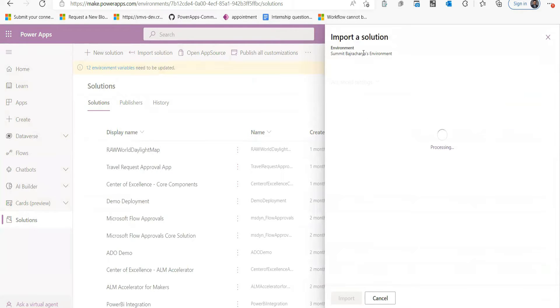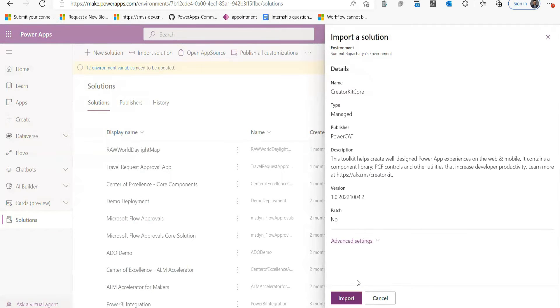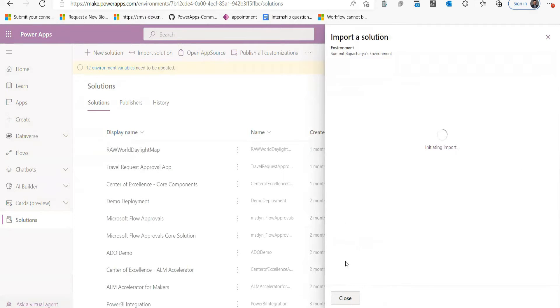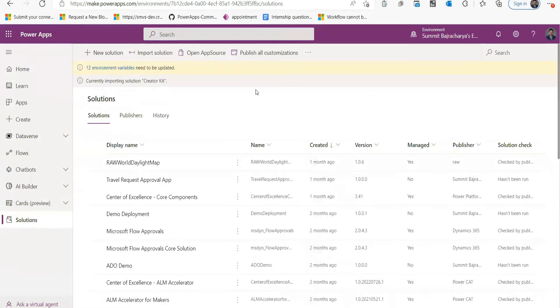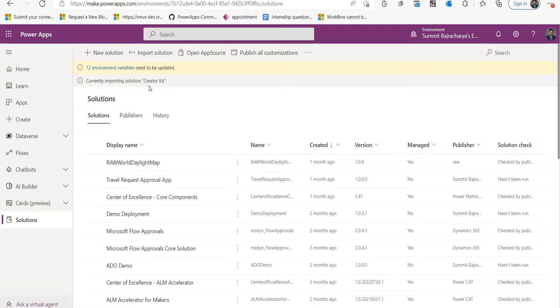And go to Next, and then Import it. You can wait till this solution is imported.